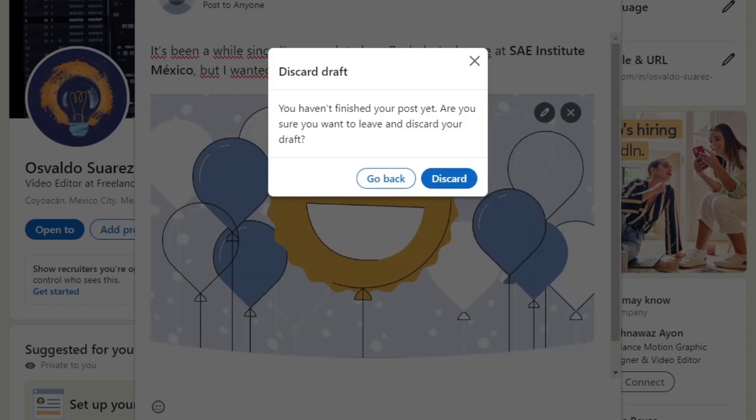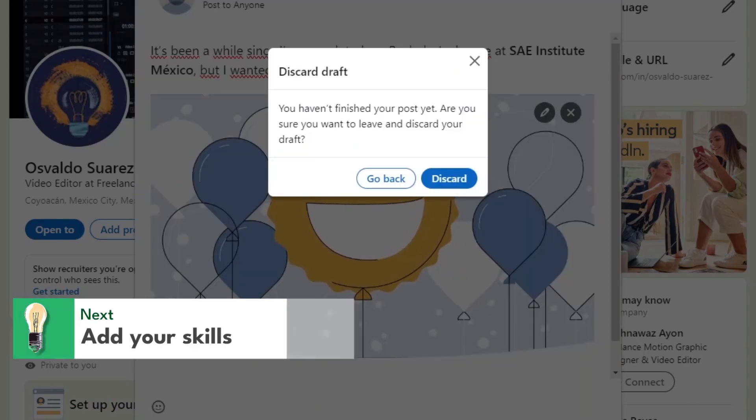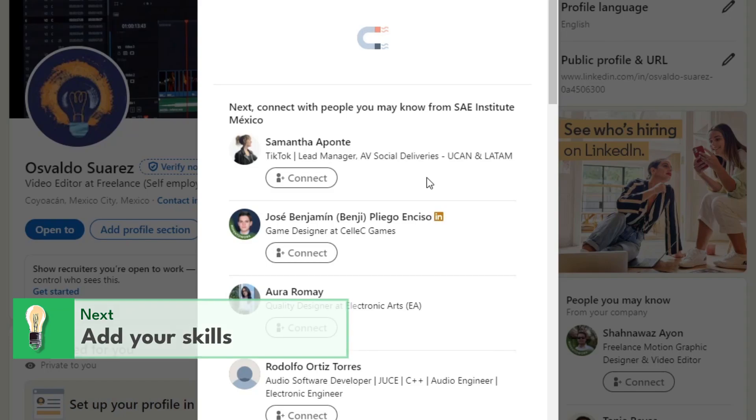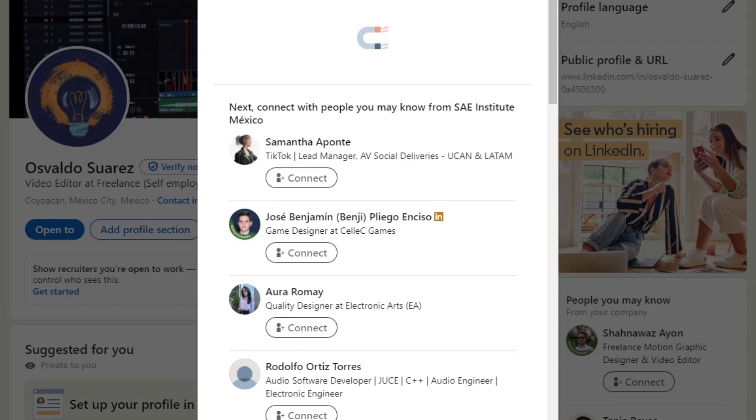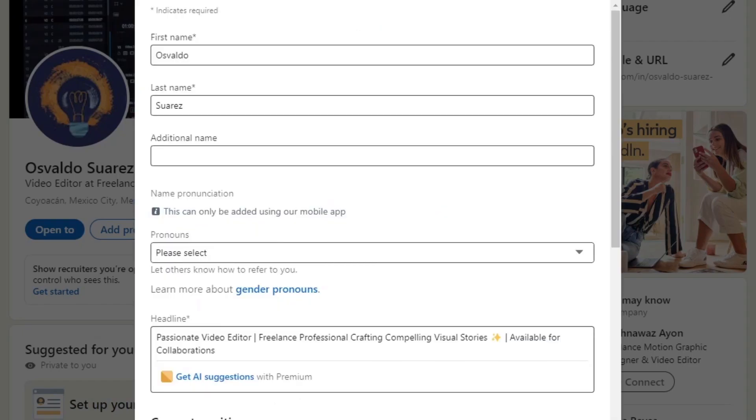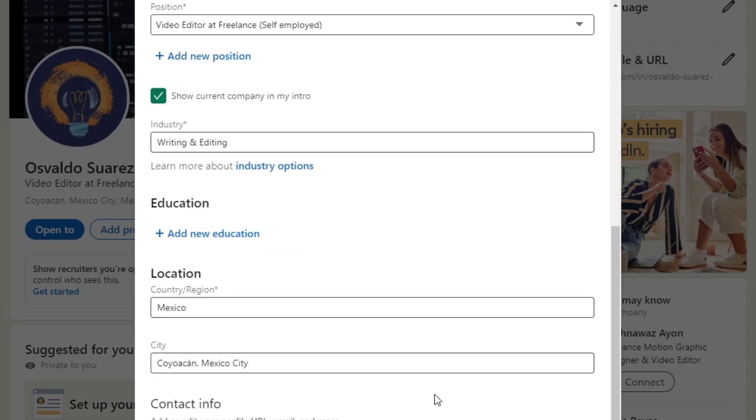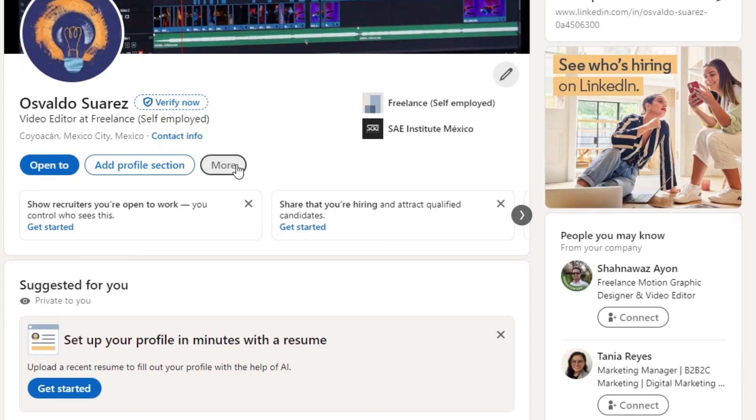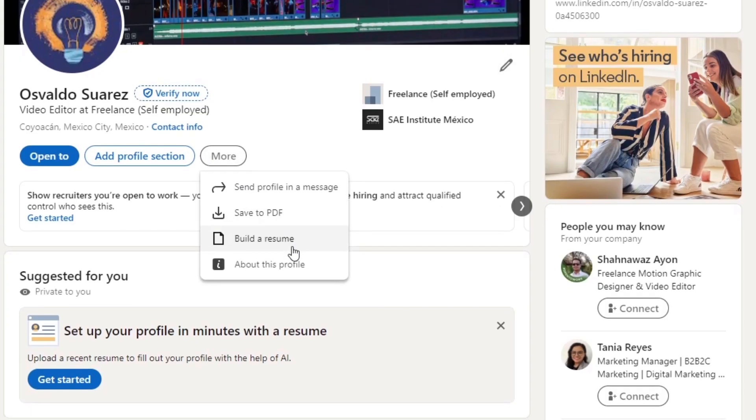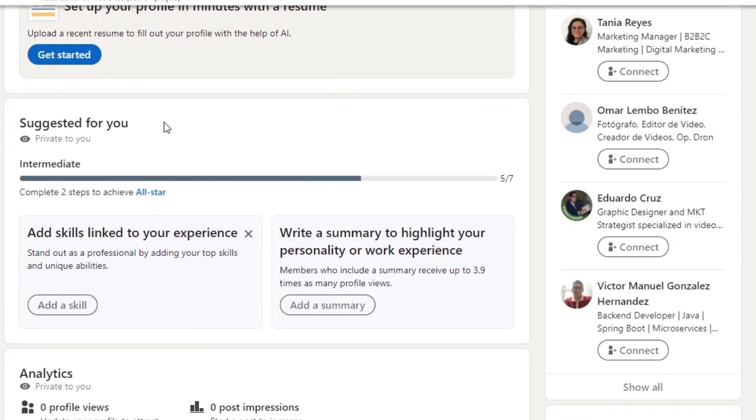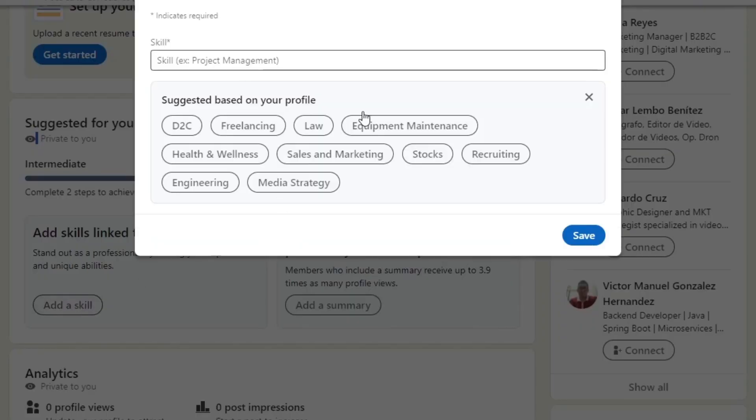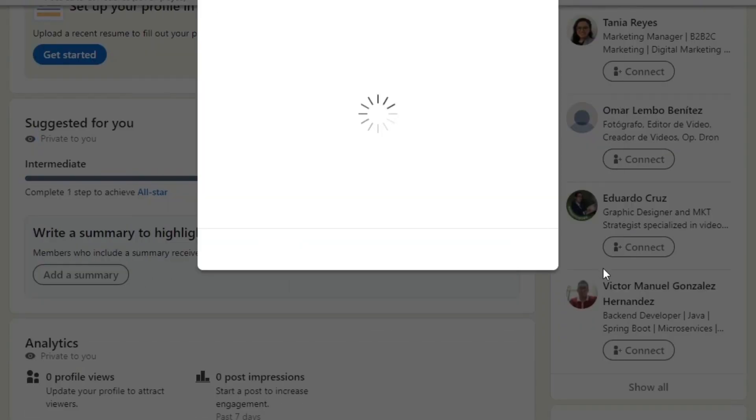Next is to focus on your skills and endorsements. List your key skills and expertise to showcase your strengths. Encourage colleagues and connections to endorse your skills to validate your proficiency. Keep your skills updated to reflect your evolving capabilities. Inside more, you want to focus on suggested for you, add a skill. And here you want to add as much as you can.